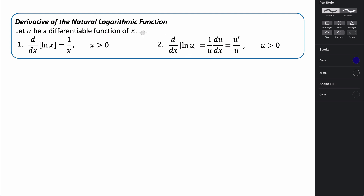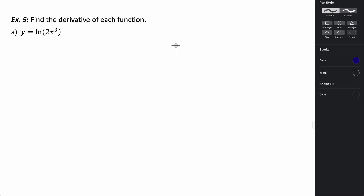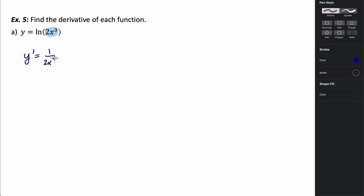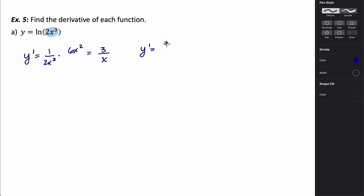Let's take a look at some examples involving natural logarithmic functions. In this first one, we want to find the derivative of y equals the natural log of 2x cubed. Since 2x cubed is not just x, we have to use the chain rule. So the derivative is 1 over 2x cubed times the derivative of 2x cubed, which is 6x squared. The 2 and 6 reduce to 3, and x squared over x cubed simplifies, giving us y prime equals 3 over x.